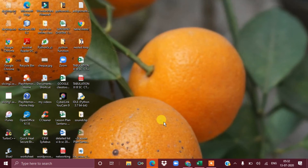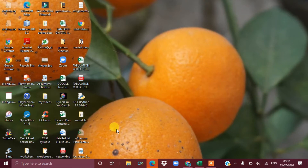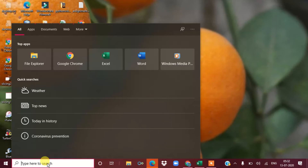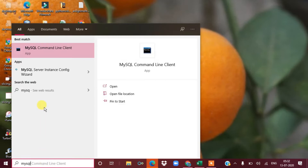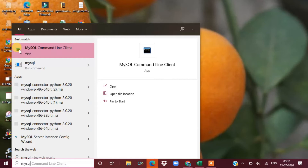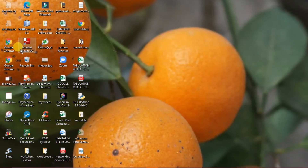Today we will start a new chapter on MySQL. We have previously covered data frames and data visualization. As per the syllabus, we will now do SQL — specifically MySQL. First, let's see how to start MySQL. You need to install MySQL, then search for 'MySQL' and your screen will display the MySQL Command Line Client.